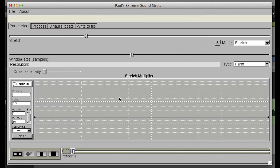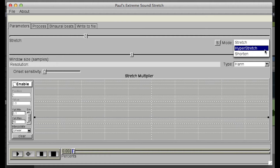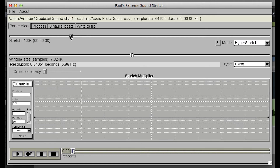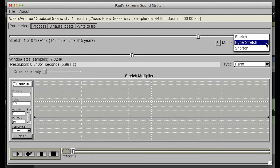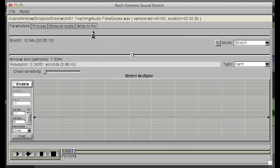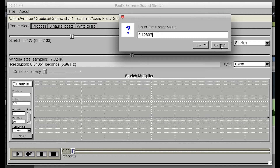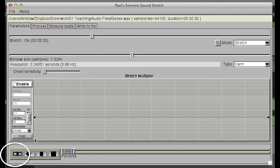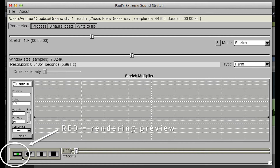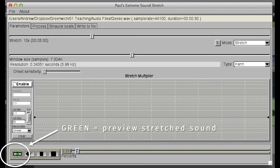There are three stretching modes: Stretch, Hyperstretch, and Shorten. Please remember that Hyperstretch creates obscenely long sounds and can clog up your hard drive with sound that you might never even hear. You can control the extent of stretch by using the slider, or you can hit the S button to enter a discrete value. When you've set your values, you can click the Play button to hear the result. The program will begin to process the output and begin to play it back when it's able.